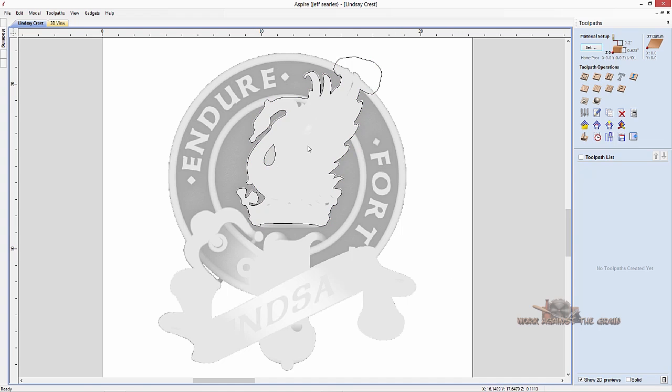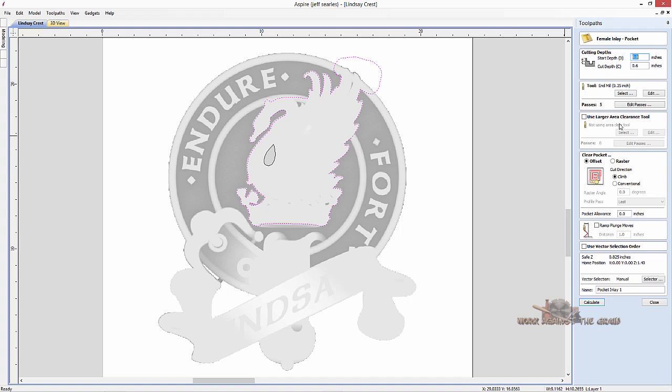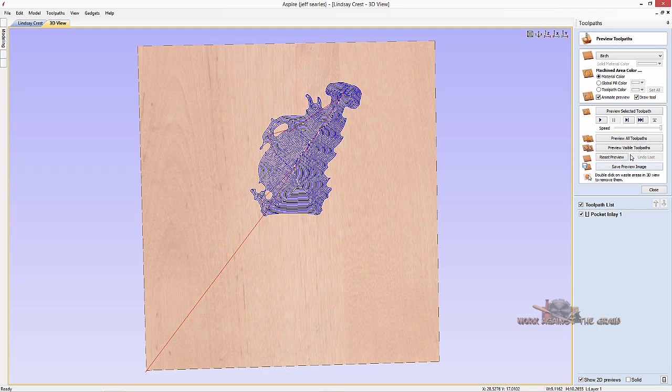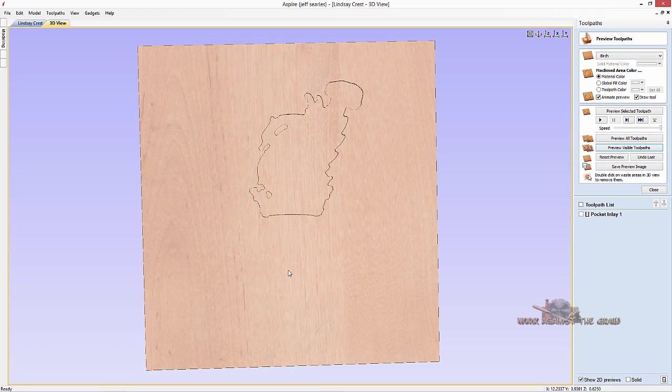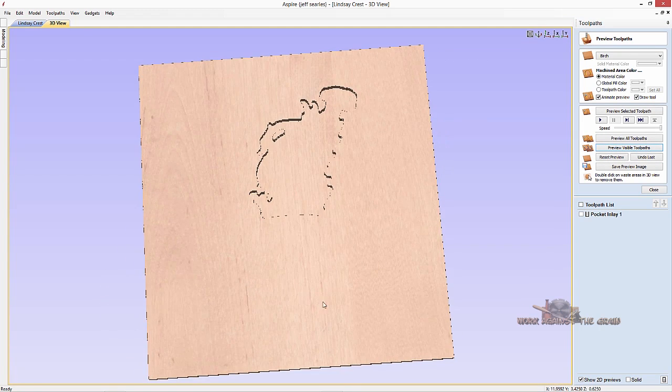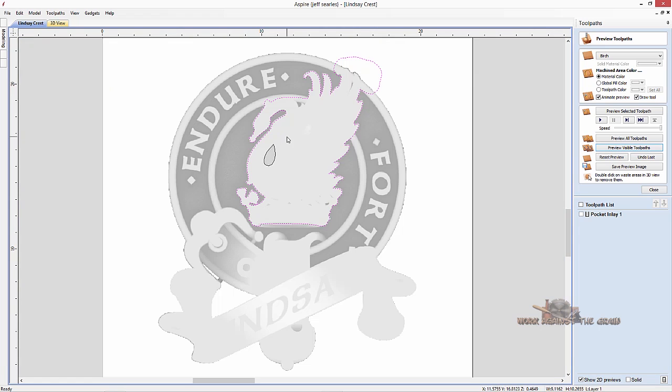So now that we've got our vector, we want to select the vector. We need to pocket this now. I'm going to come over here to my inlay tool path. I want to do the female pocket here, select pocket. I'm just going to use an end mill. I'm going to go 0.5 inches deep, end mill, four passes, offset, and the inlay, calculate. And then when I preview that tool path, now I've got a pocket cut out in that 3D model.